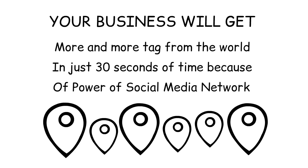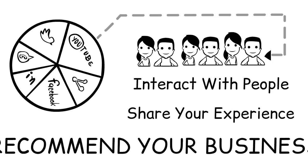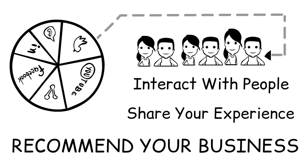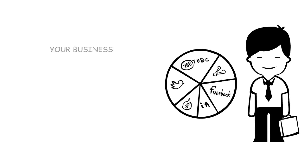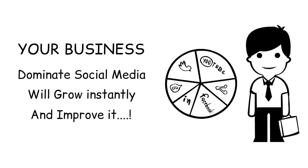Interact with people, share your experience, recommend your business. Your business dominates social media will grow instantly and improve it.